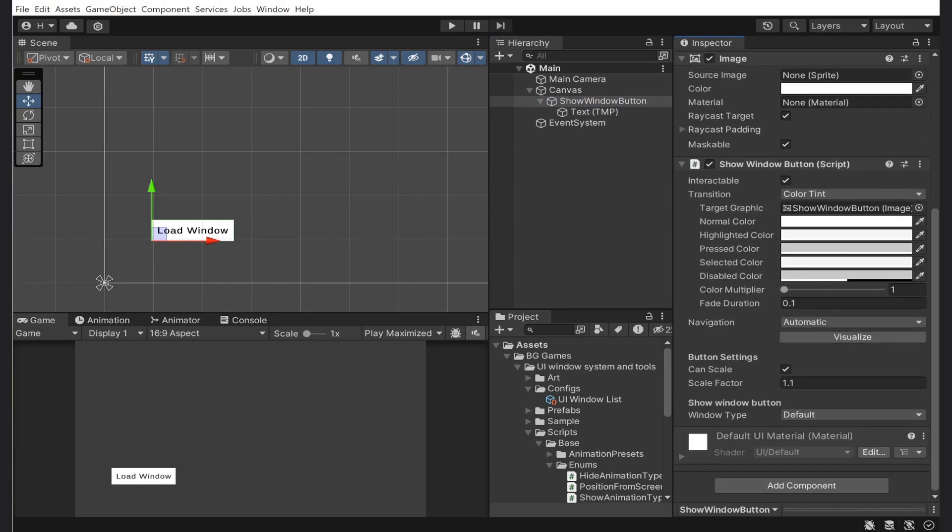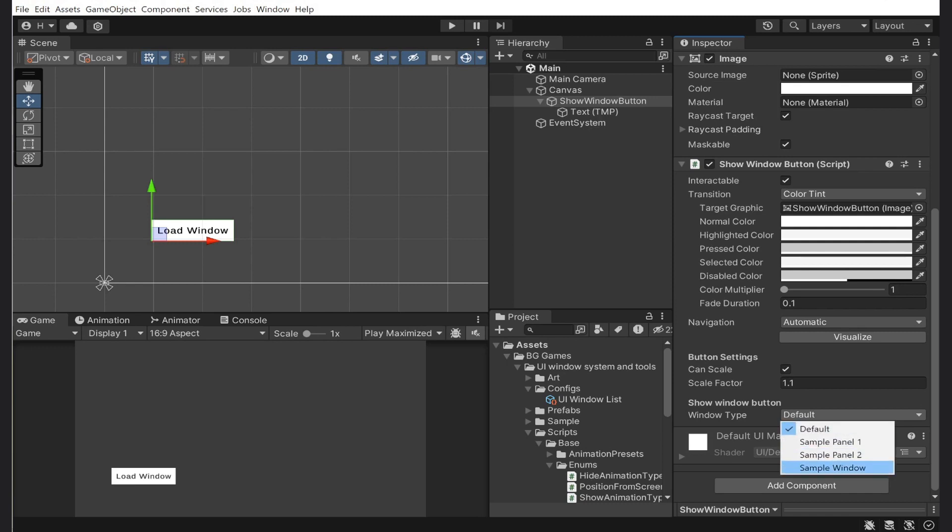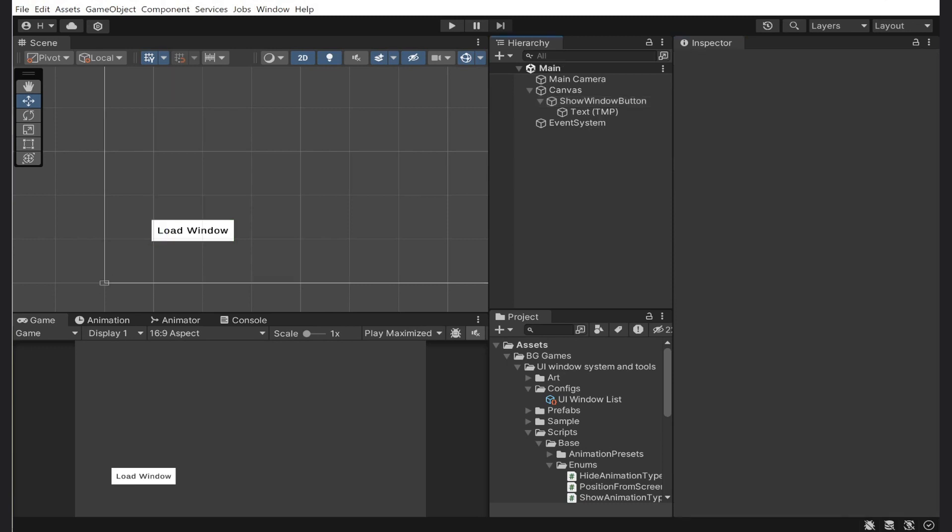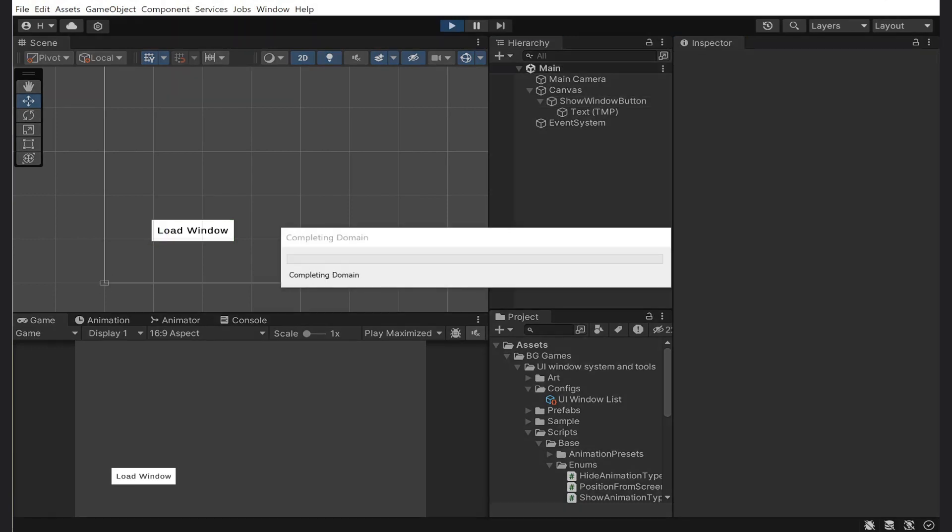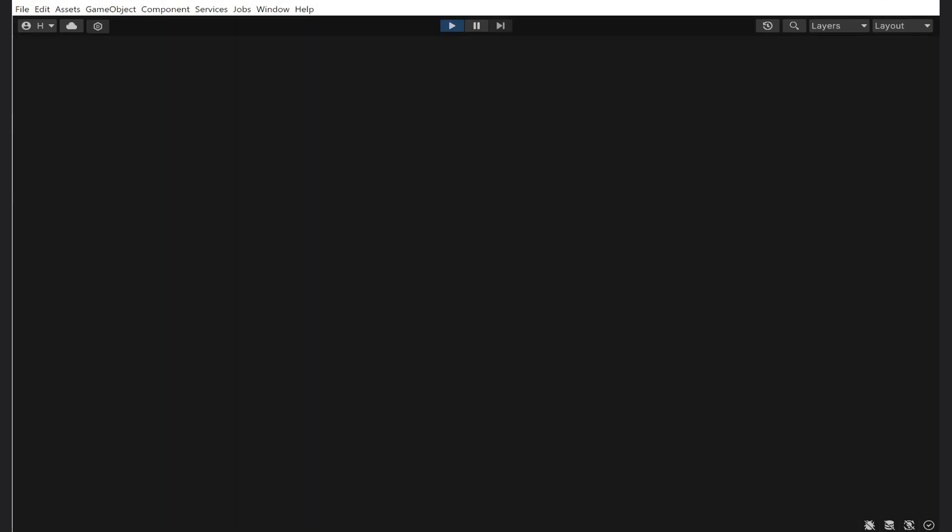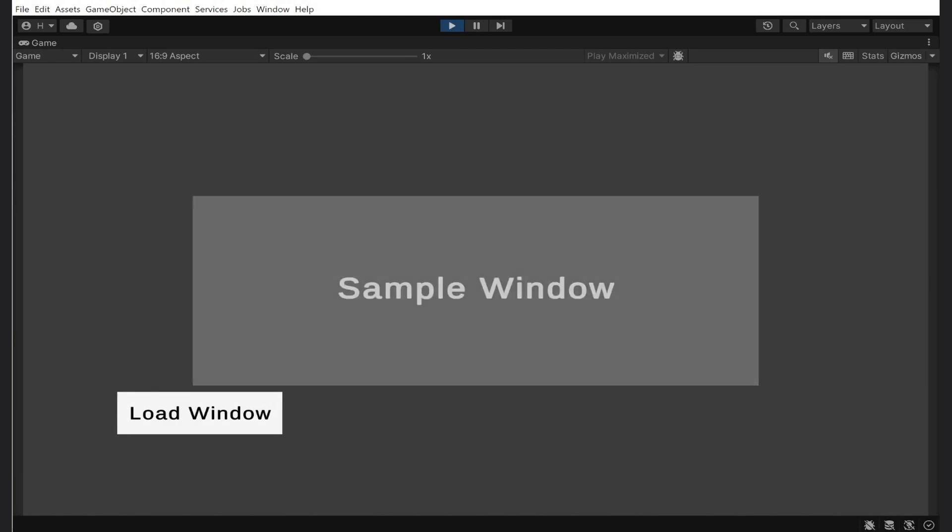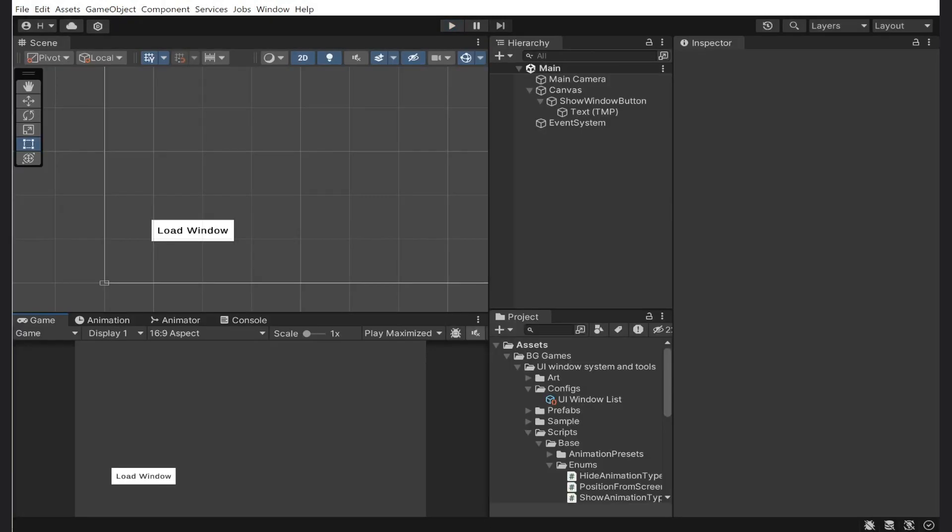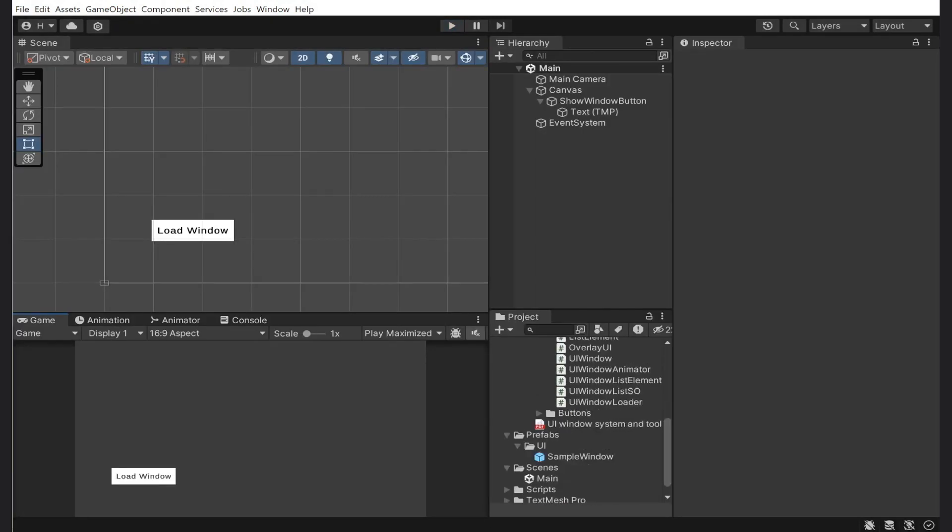As you can see, I can choose the window to show - that's why we needed to make a new entry in the UI window list. Let's test how everything works. If I click the button, I will see that our window appears with the corresponding animation.